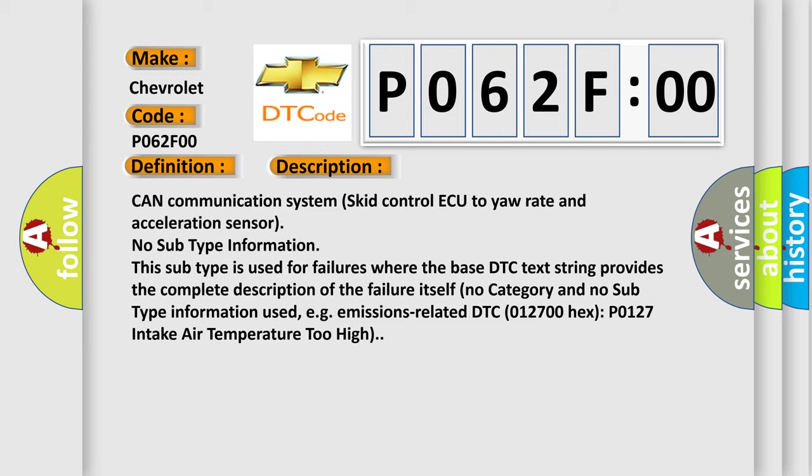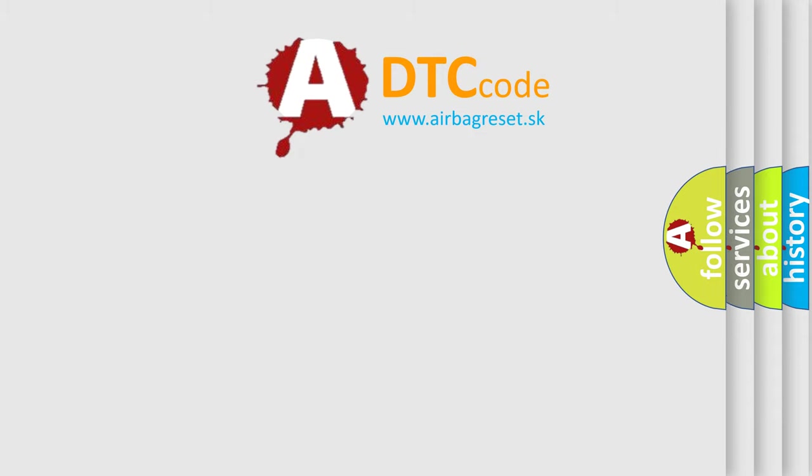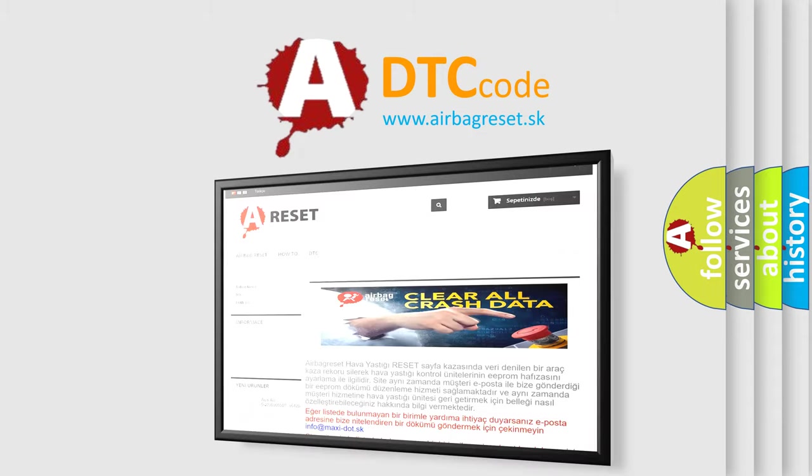Emissions related DTC 012700 hex P0127 intake air temperature too high. The airbag reset website aims to provide information in 52 languages. Thank you for your attention.